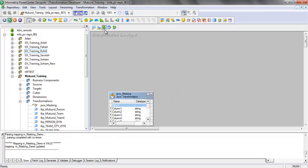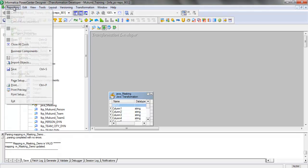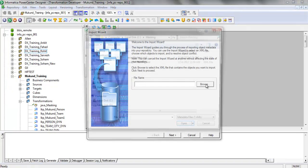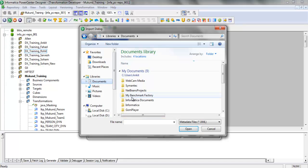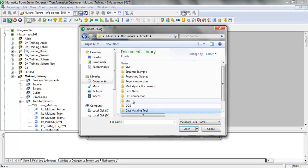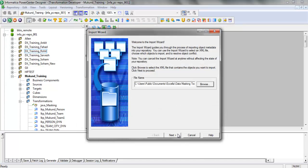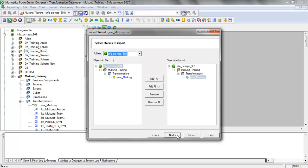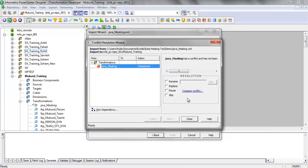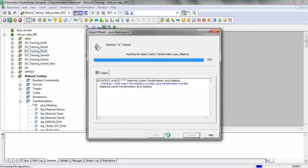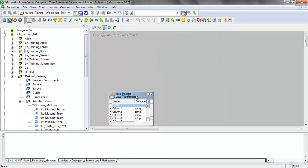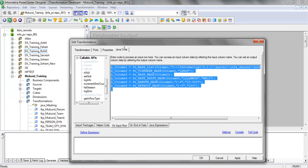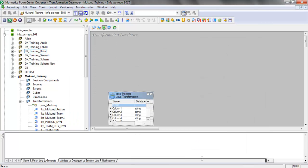All I need to do now is import it in Designer. I will replace the transformation because it is already present in the folder. We get a warning here, but we shouldn't worry about it. All we need to do is compile the Java code and save it, and the transformation is ready to use.